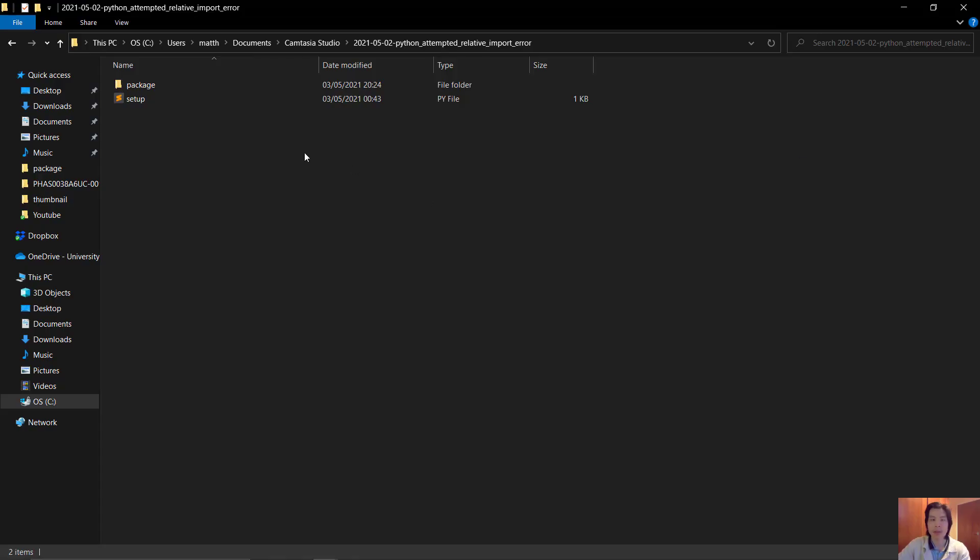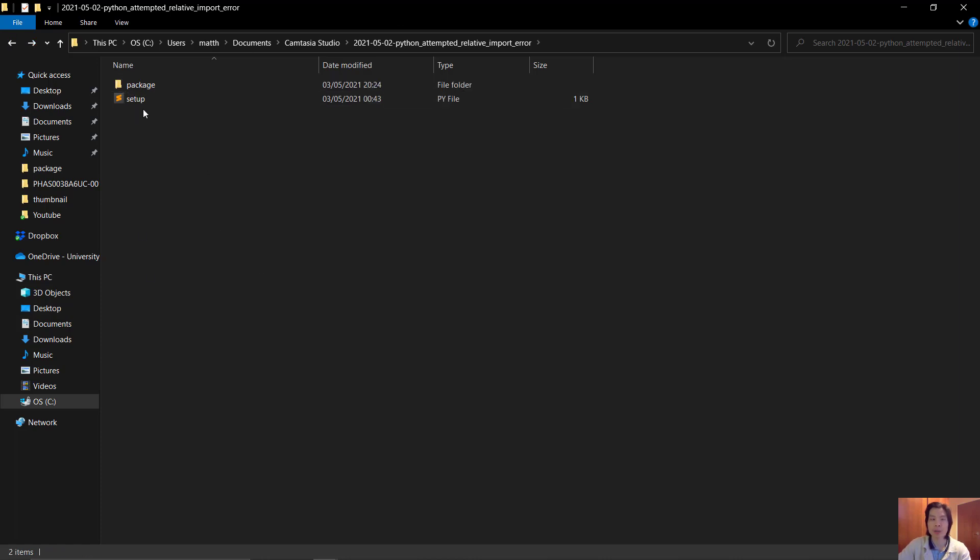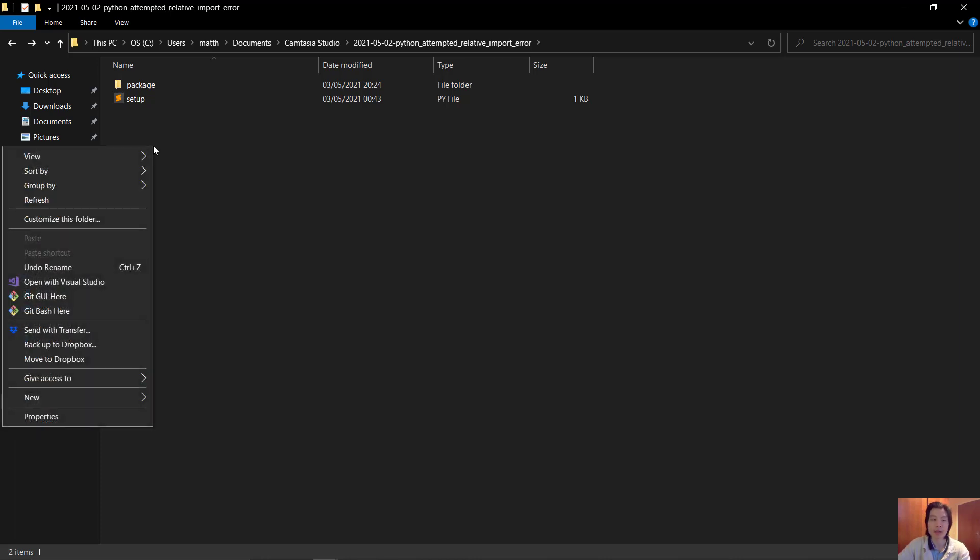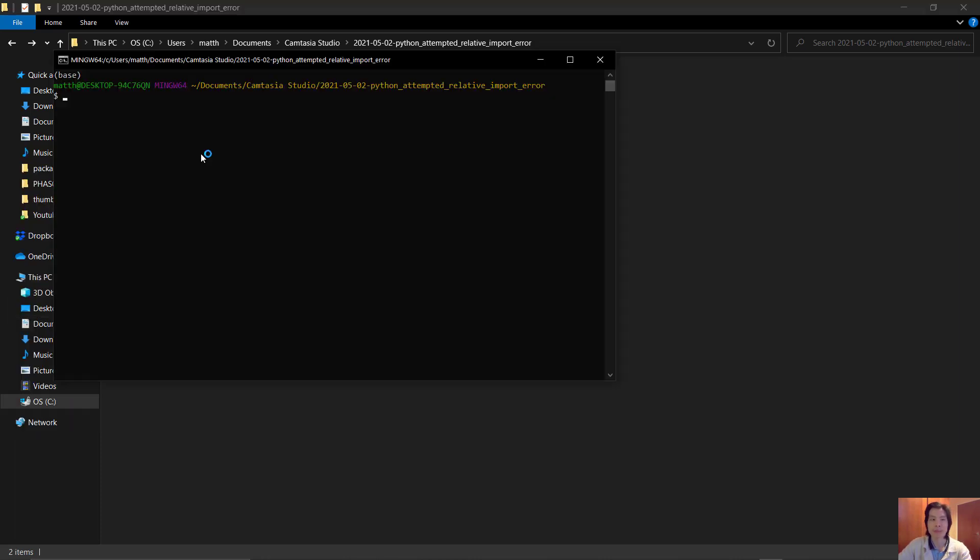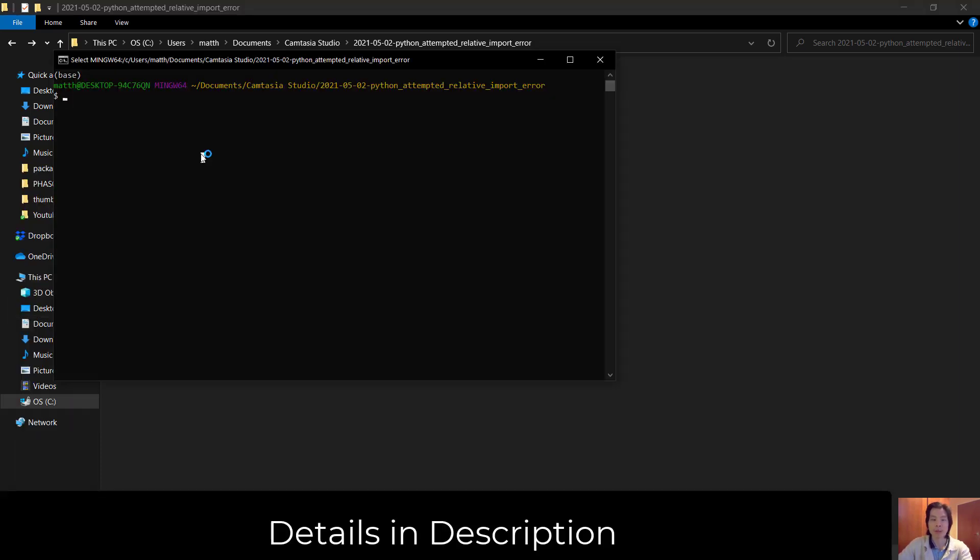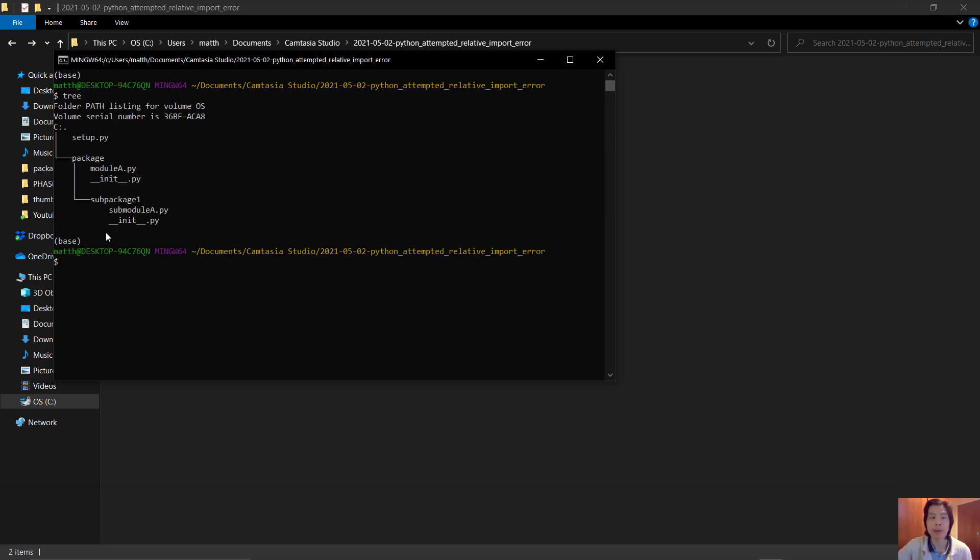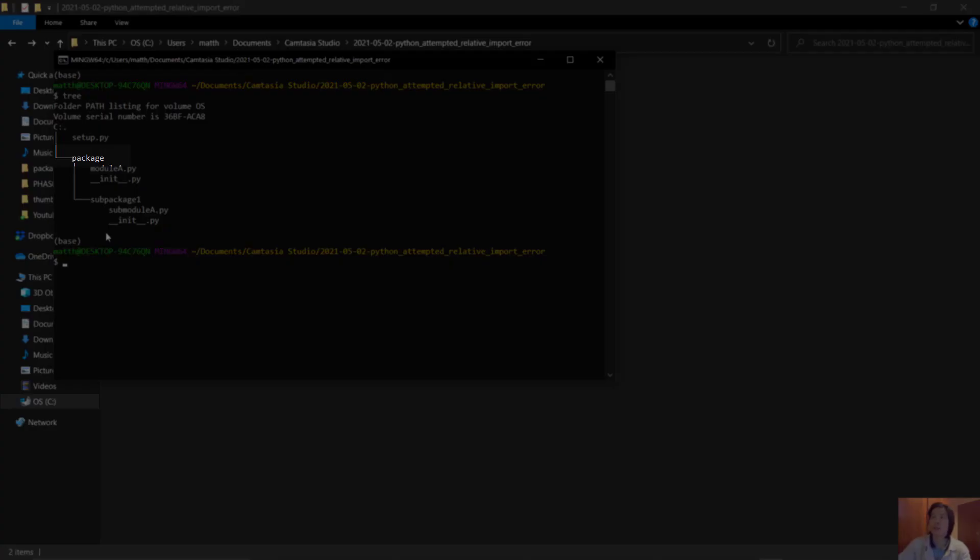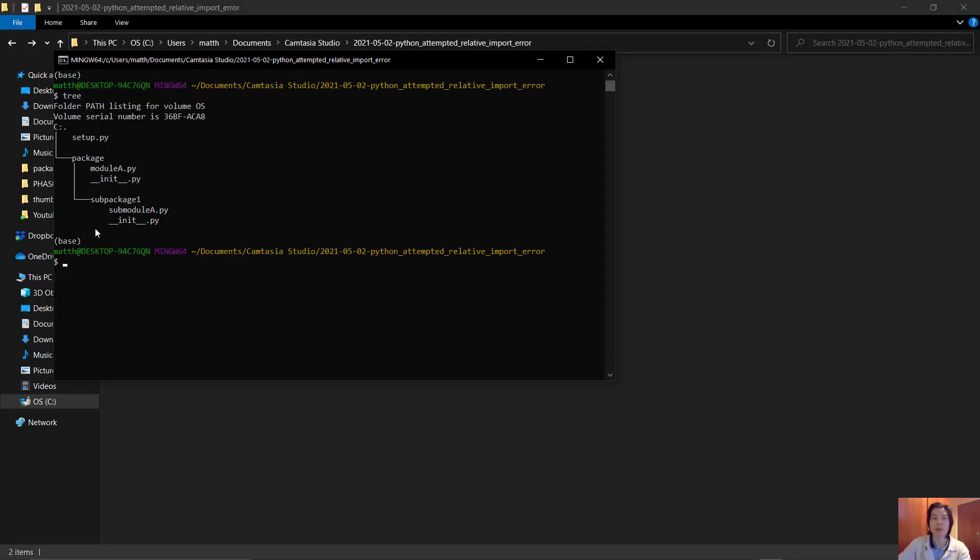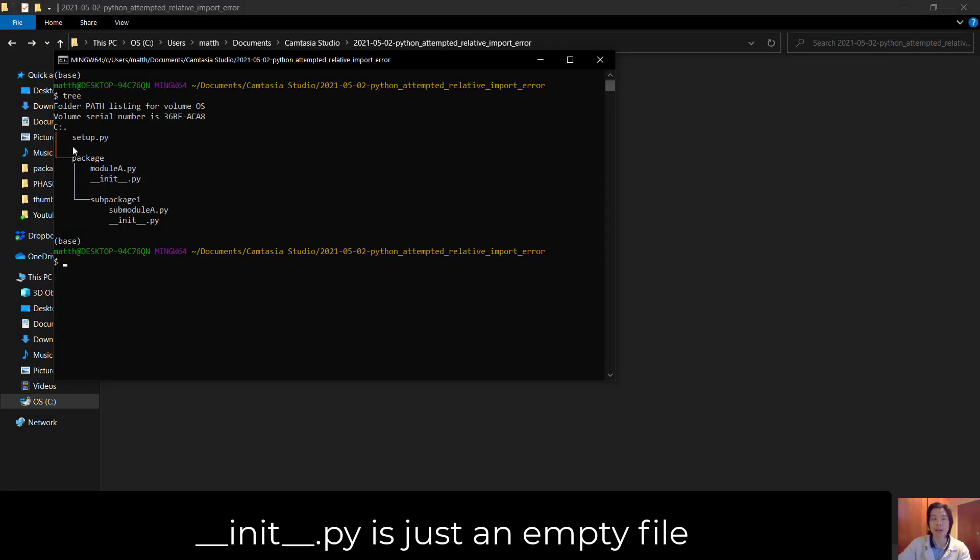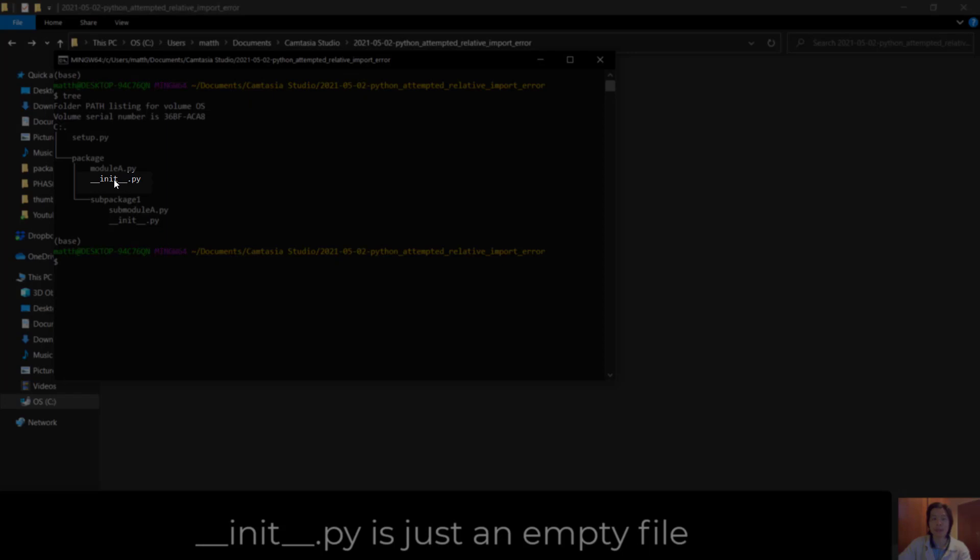We'll start with this toy project structure. We'll open git bash in the root folder where our package is located. We can type tree to see how the directory is structured. The root contains the package - we know this is a package because it has an __init__ inside it.